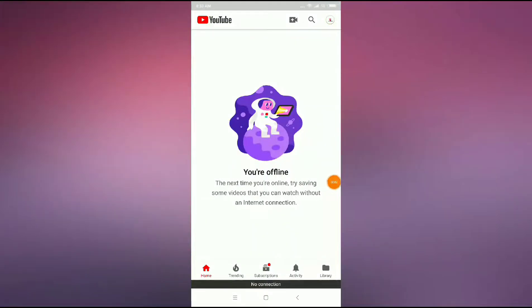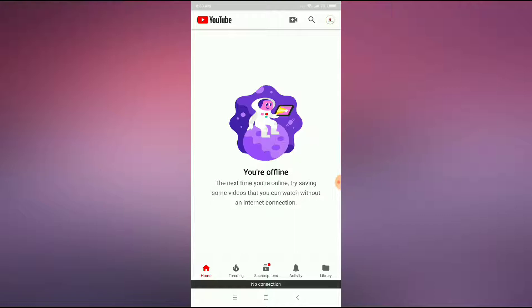How to fix YouTube error 'you're offline' in Android phone. Hey guys, welcome back to 1 million ideas YouTube channel. In this video, I will show you how to fix YouTube error 'you're offline' in Android phone.